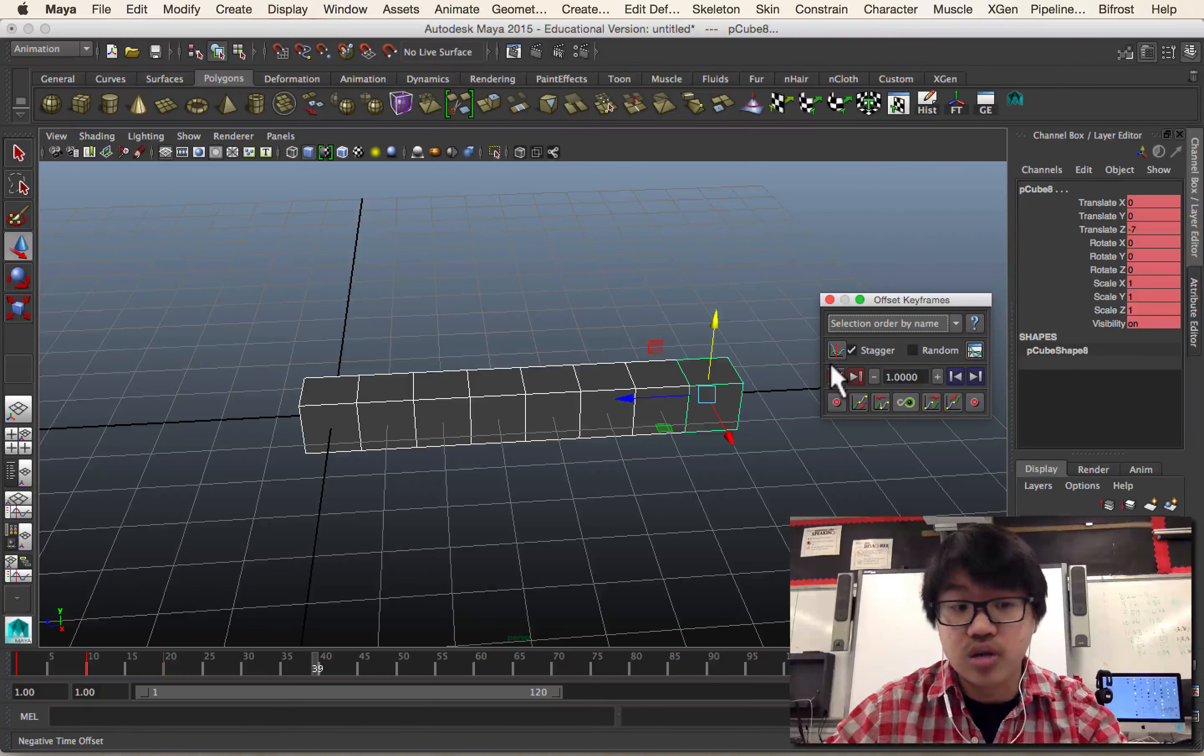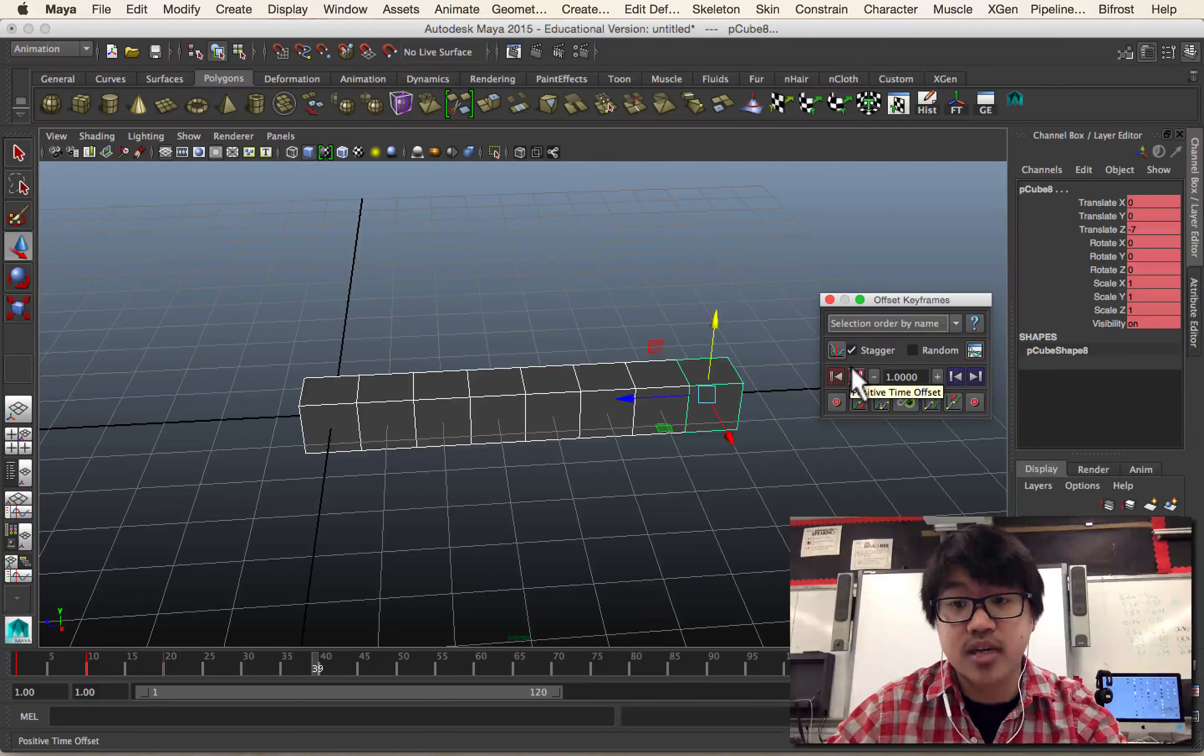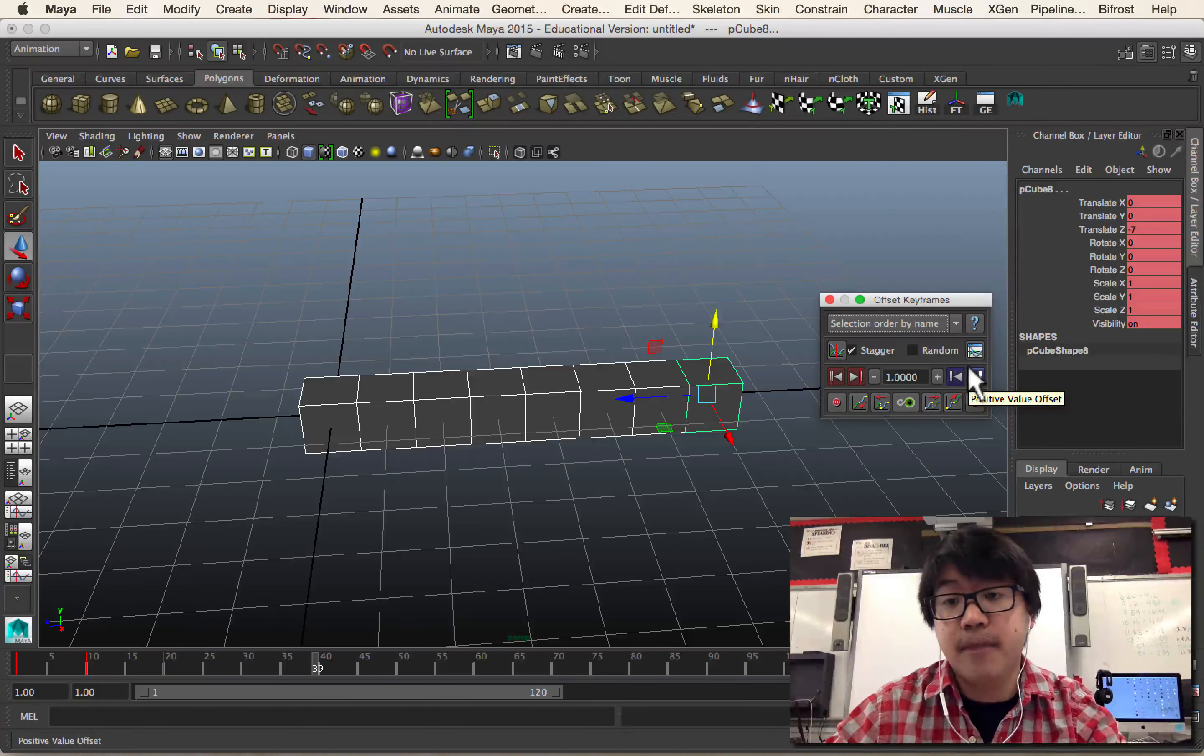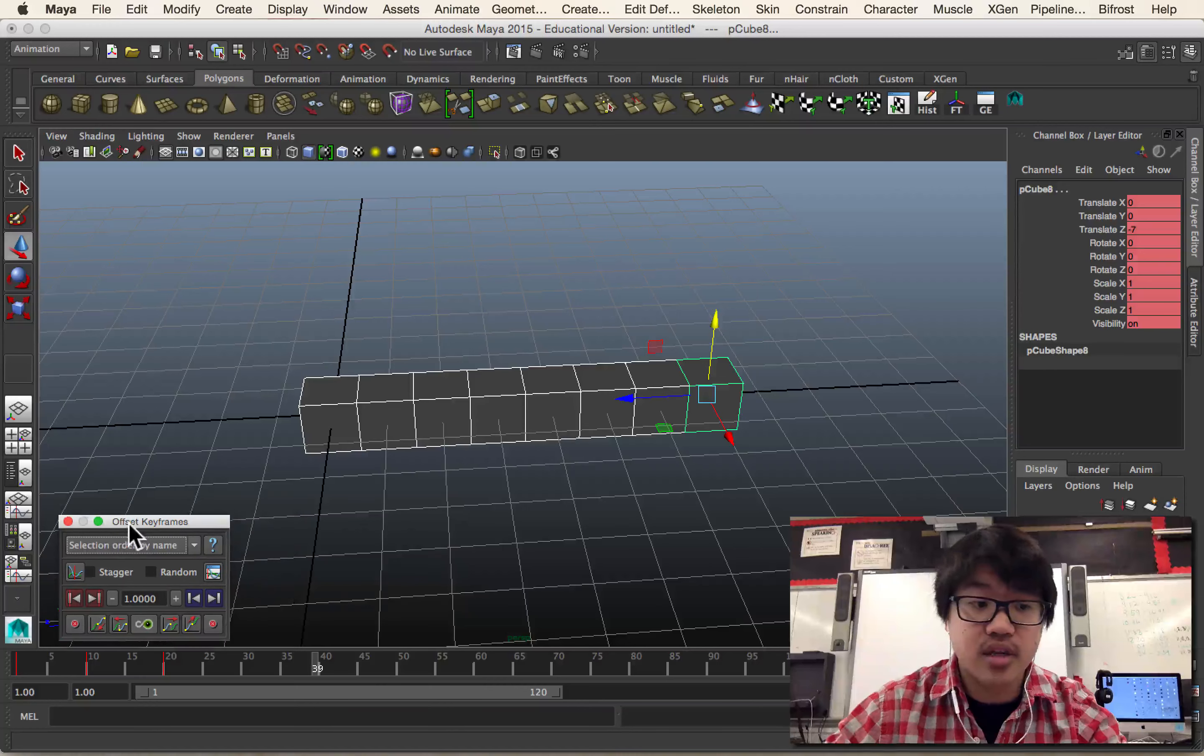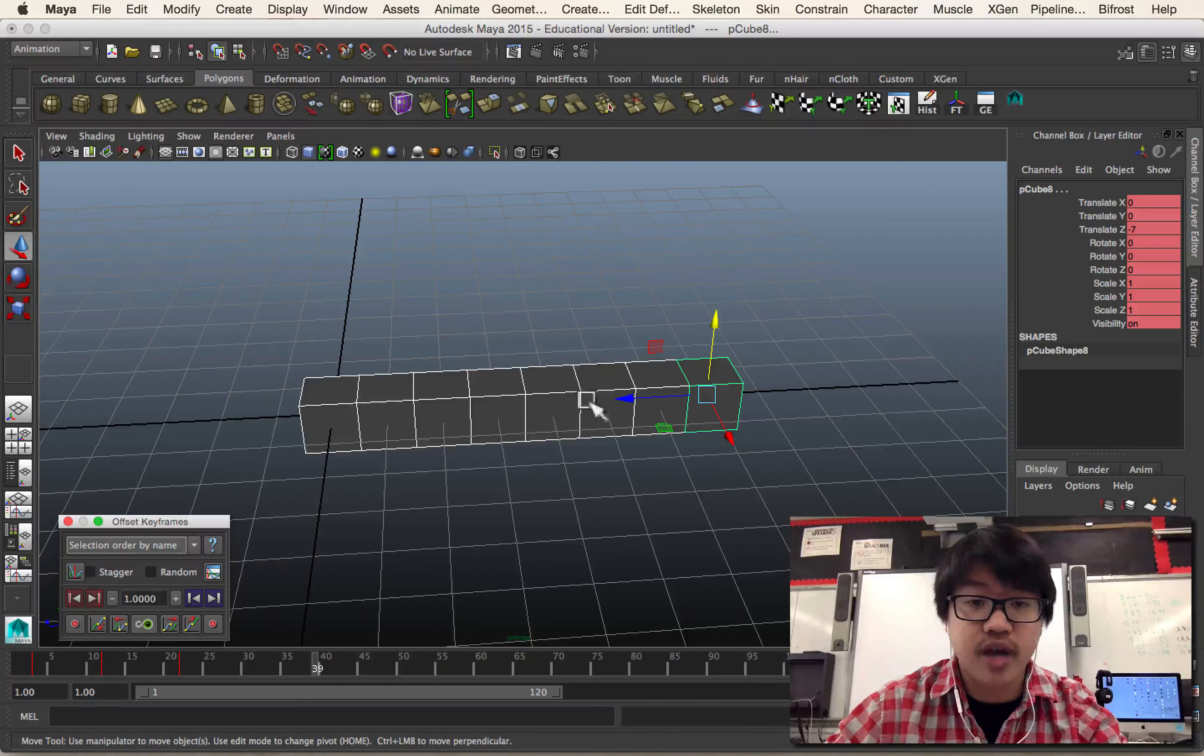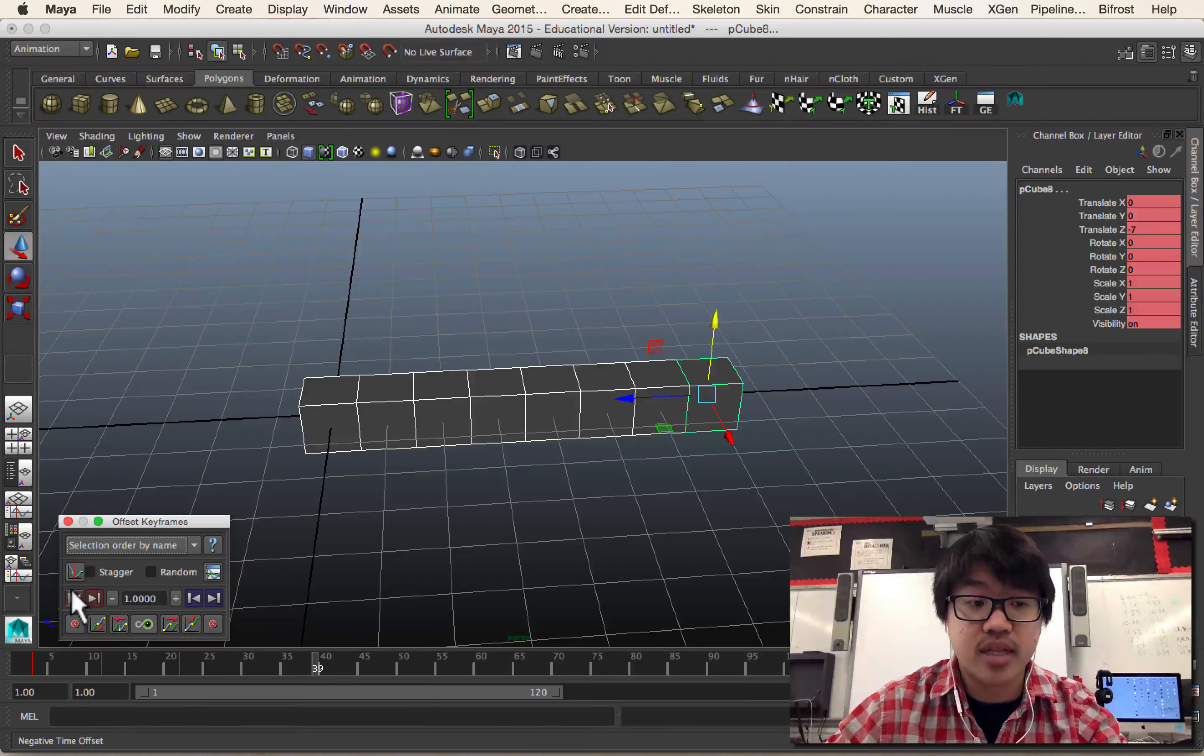This row will do a time offset, and this row will give a value offset. So if I don't click stagger, and I click this button, take a look down at the bottom, I'm just going to be moving all of these keyframes for every object forward one frame every time I hit this.